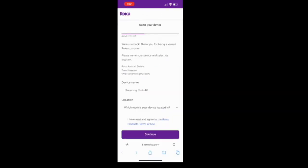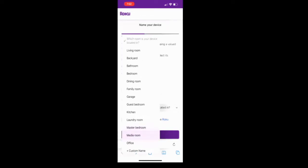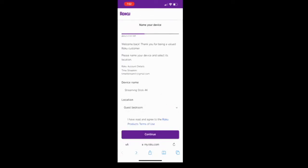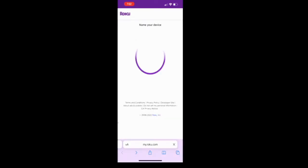Once you put your name in and email address, it's going to say name your device. I'm going to name my device streaming stick 4k. What room? I'm going to say guest bedroom. Click on I have read and agree to the Roku products terms of use. Click on continue.